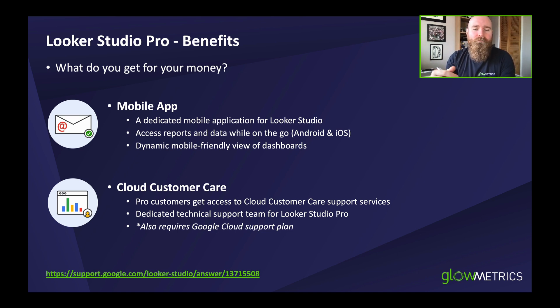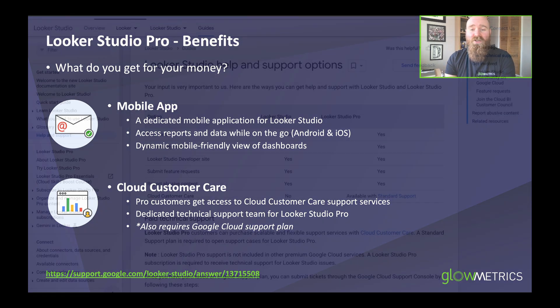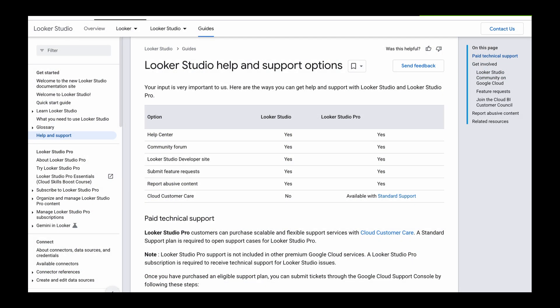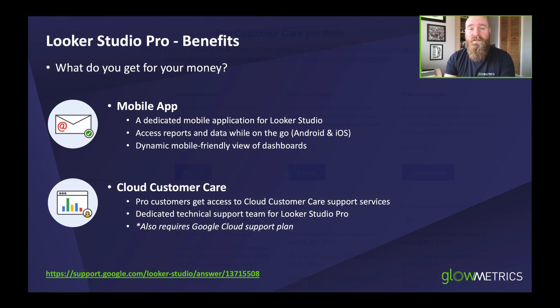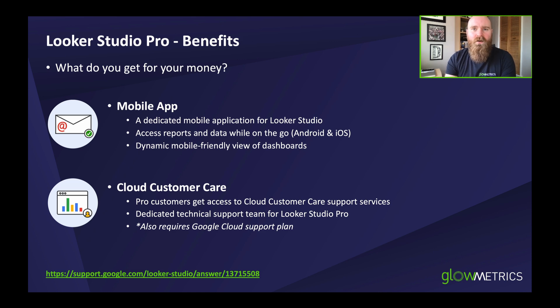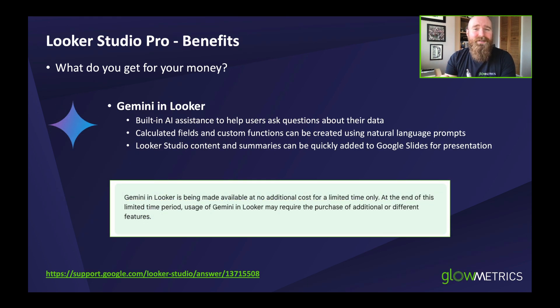One of the biggest selling points is cloud customer care, which gives you access to a dedicated technical support team for Looker Studio Pro. They'll help you with your dashboard, queries, and any issues you run into — and that's not something you get access to on the free version of Looker Studio.